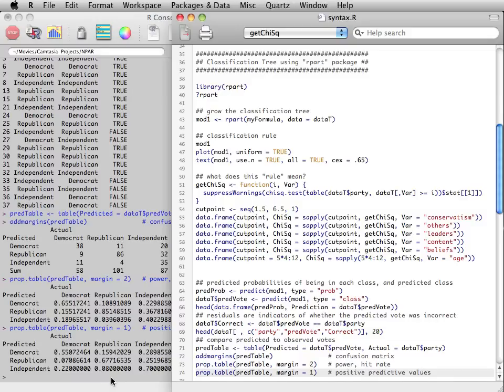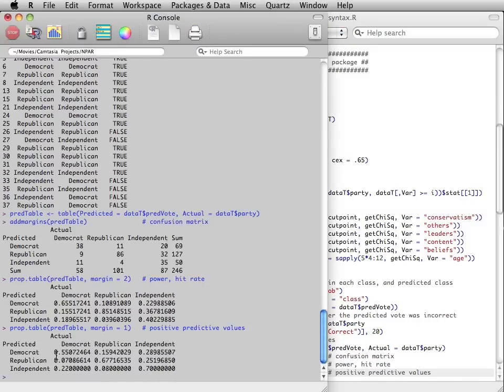We can also print out row proportions. Row proportions present positive predicted values along the diagonal. So out of all the people who were predicted to vote for the Democratic candidate, 55% actually did.